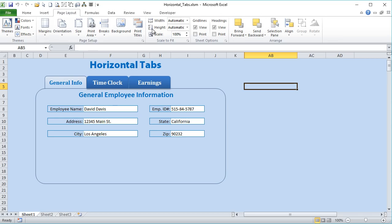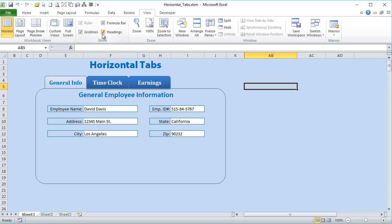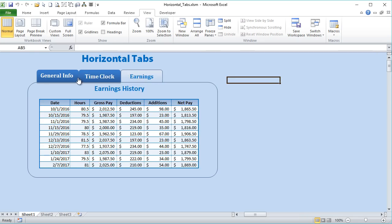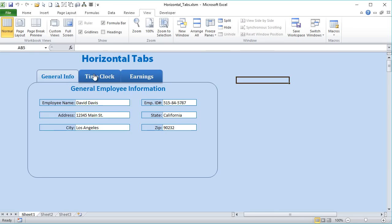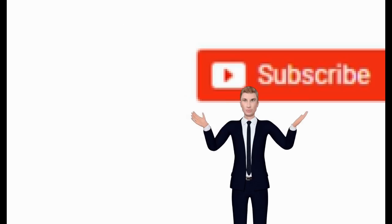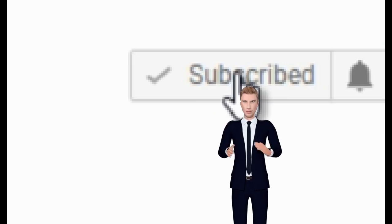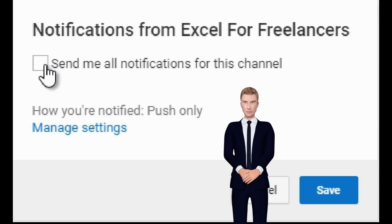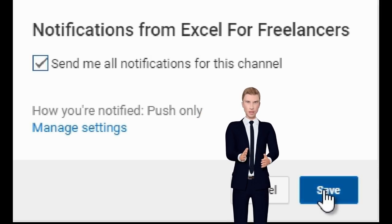That's pretty much how you do it. You might also want to hide the row and column headings since it gives a nice appearance. That's how you create horizontal tabs in Excel — a great tool to show lots of data in a very small area. Thank you very much for watching, please don't forget to subscribe to our YouTube channel and select the 'Send me all notifications' option so you can get our videos right away.